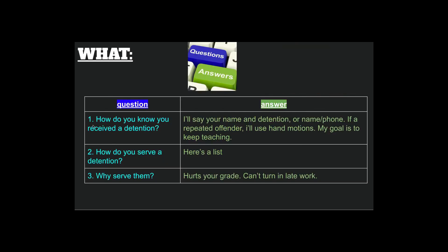Some questions and answers: How do you know you received a detention? I'm going to say your name and then you've got a detention. I'll say like, 'Hey Brooklyn, you got your phone out? Detention.' Or, 'Kaya, earbuds — detention.' If you're a repeat offender, I'll use hand signals like in football or the Olympics, where referees show a hand signal. My goal is to keep teaching and not be distracted.